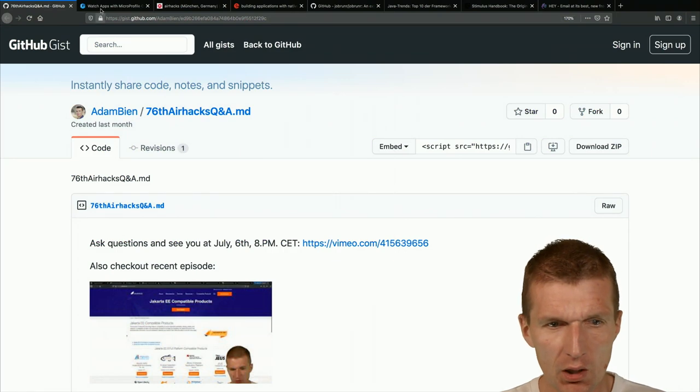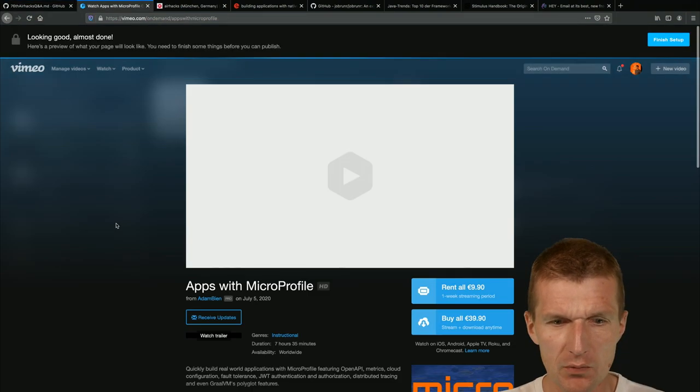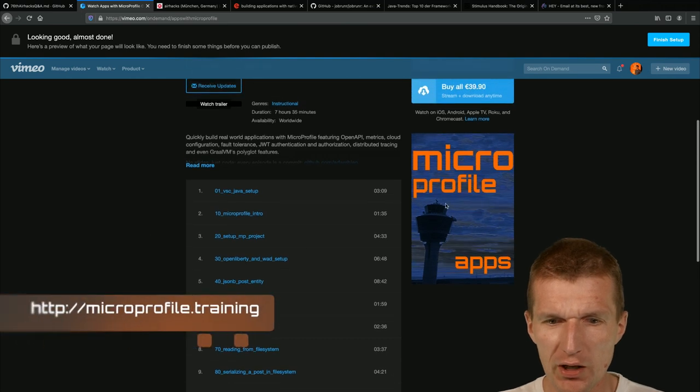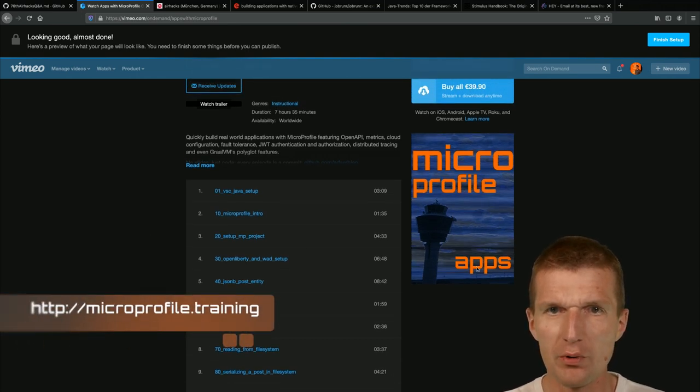Hello, my name is Adam Bean and welcome to the 76th edition of AirHacks TV with some breaking news.